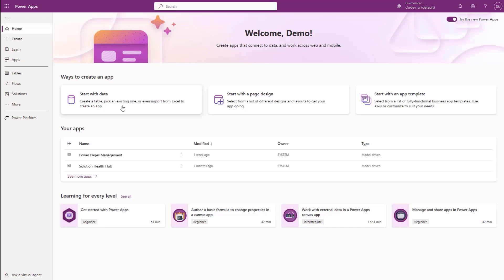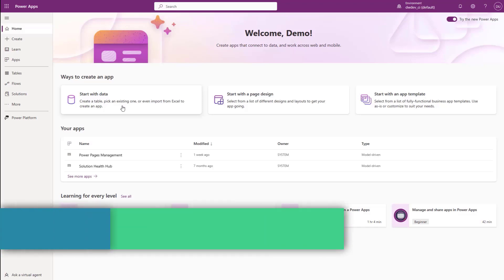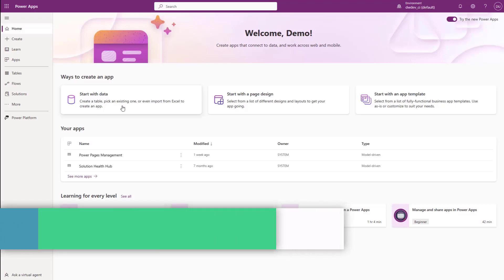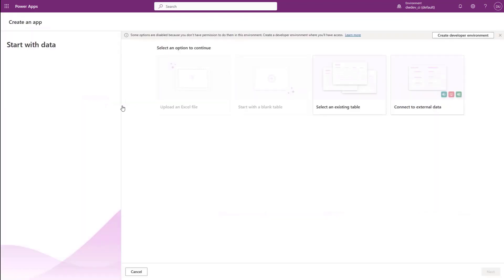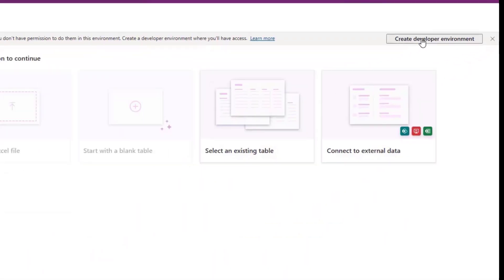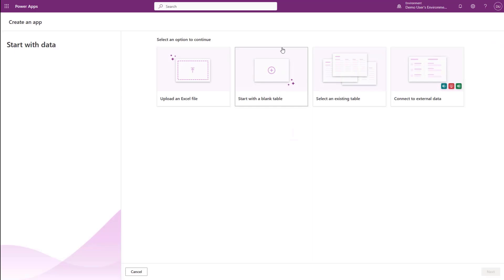Mona, a developer at Contoso, wants to start using Dataverse. She goes to the Power Apps page and selects create an app using her existing data. Power Apps recognizes she doesn't have a Dataverse environment yet, so she's offered a free developer environment to get started. With a single click, she's now ready to start building in Dataverse.